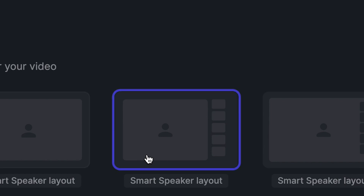The sidebar layout will display the person speaking in a large window on the left and show everybody else on the right side of the screen.